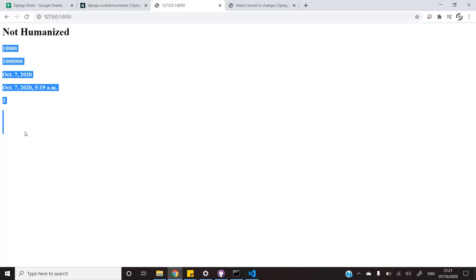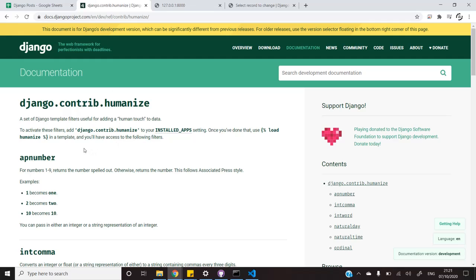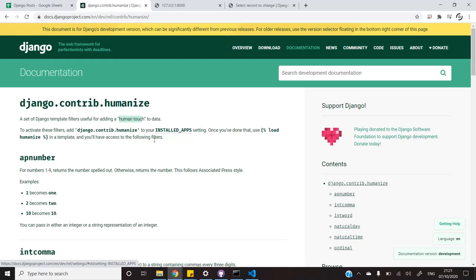So, let's see how Humanize works. Humanize is a template filter provided to us by Django. It adds a human touch or rather it makes our template readable to humans. And the best part about it is that we don't need to install any libraries. We simply have to include it in our apps.